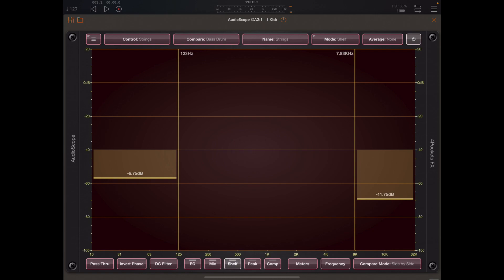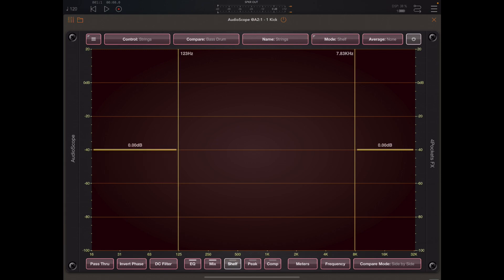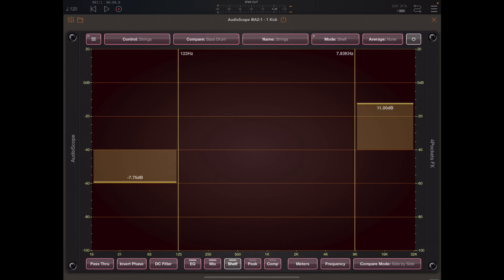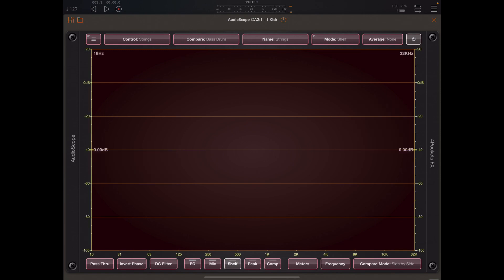Now as with the EQ we can simply double tap in the high frequency area to reset that back to zero dB and the same with the low frequency area. And if we triple tap with three fingers it resets the whole thing and again it will be turned off on the button at the bottom of the screen.